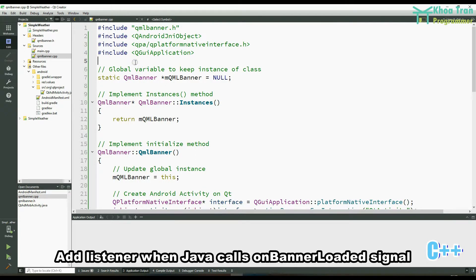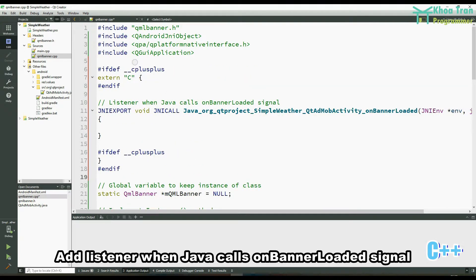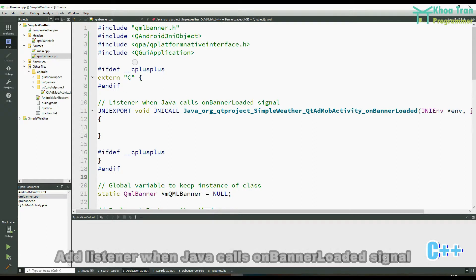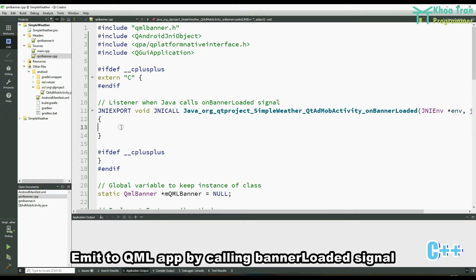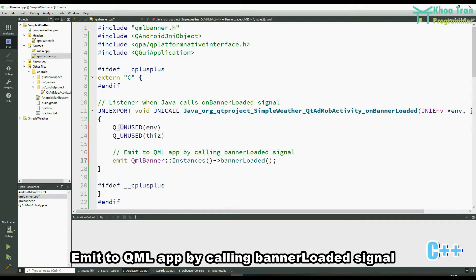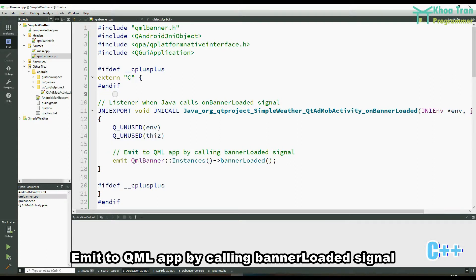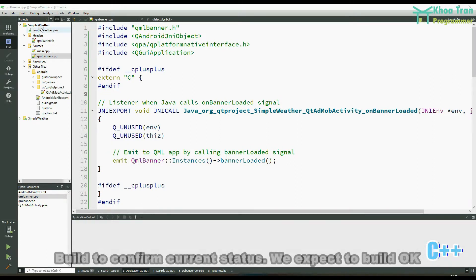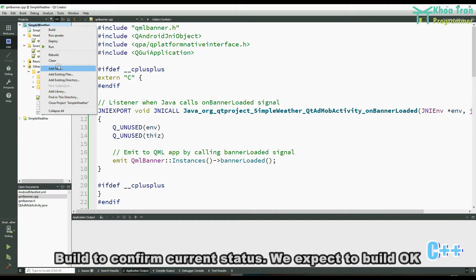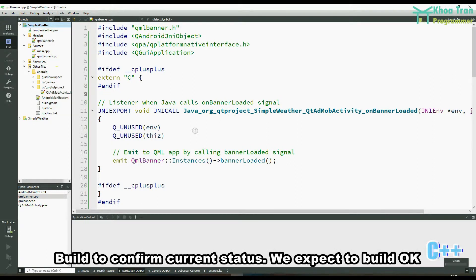Add a listener for when Java calls the onBannerLoaded signal. Implement SetUnitId. Then build to confirm the current status — we expect the build to succeed.